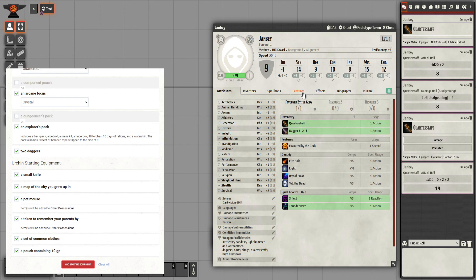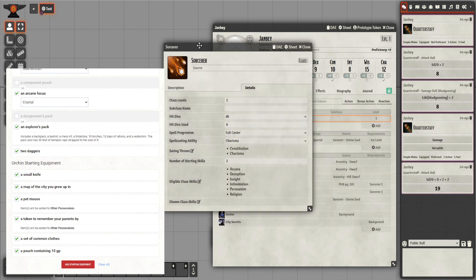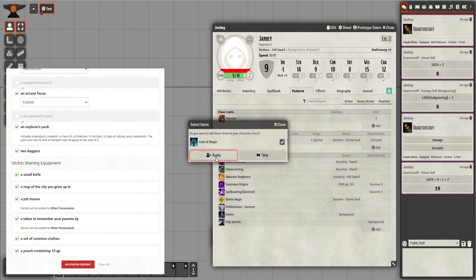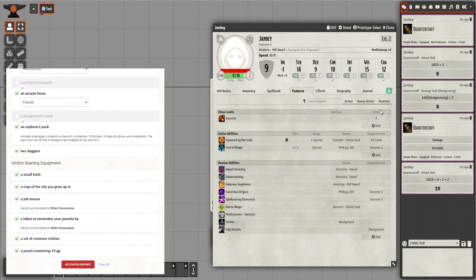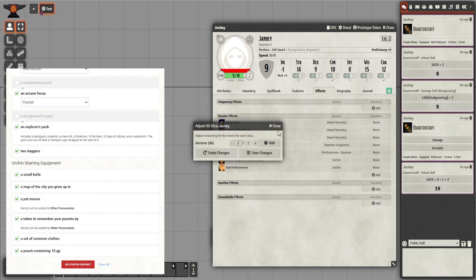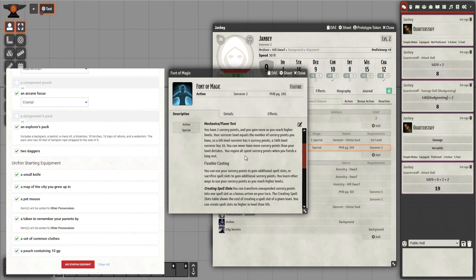The last thing I want to do is upgrade to level two. You go to features, edit your class, and change the level to two. Alternatively, drag the Sorcerer from the SRD onto him again and it automatically updates. It gives me Font of Magic at level two. And because of Dwarven Toughness — the plus one extra hit point per level — the hit points have gone up. Hit dice increases too, and clicking on it shows the hit dice.